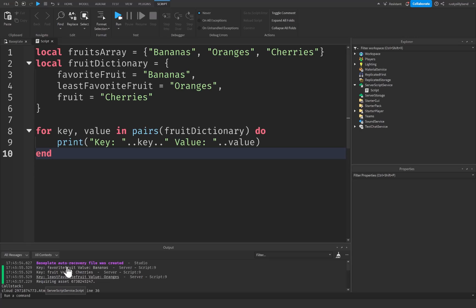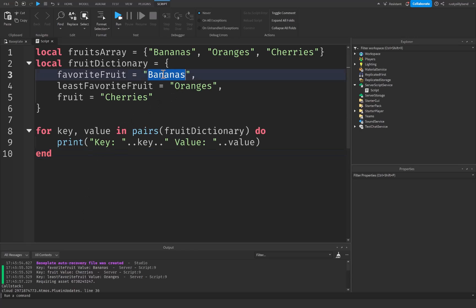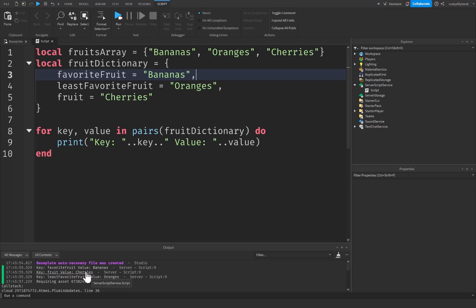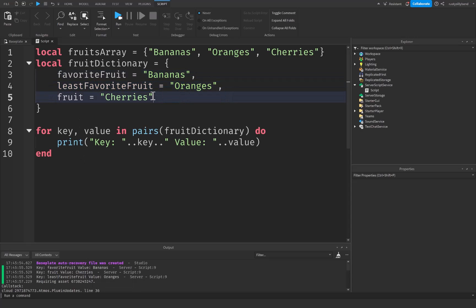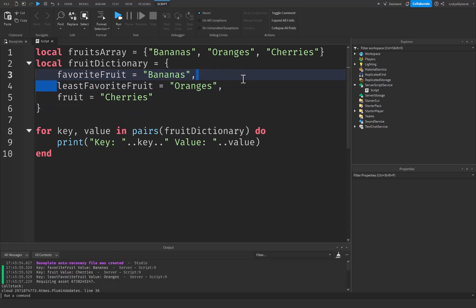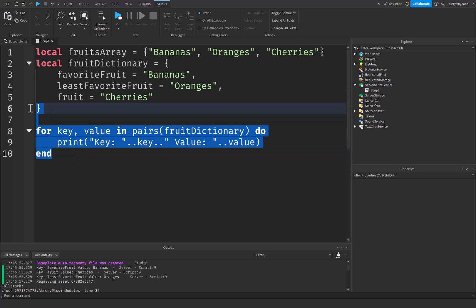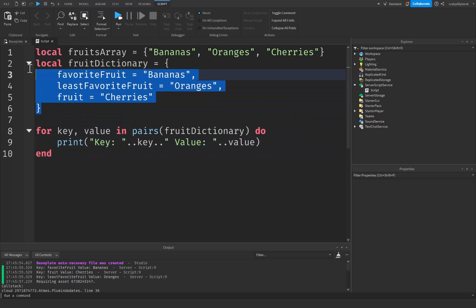Now something important to note about this is you can see that it wasn't actually in a specific order like ipairs was. In ipairs it went from one all the way up to three, but in this it started out with bananas which is great because we have bananas as the first item, but then it went straight to cherries at the second one which is not as it is inside of our dictionary, and then it went to oranges for third when that is the second one. So as you can see it doesn't go in any specific order at all. So you can think of pairs going through a collection of keys and their associated values just like in this dictionary right here.